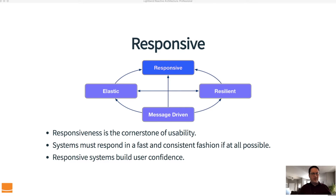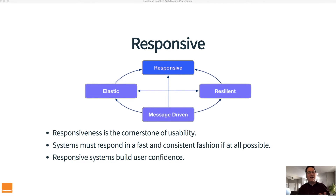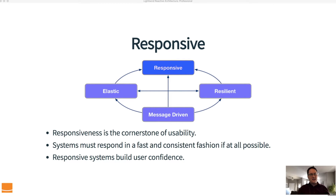Let's dive into more detail on responsiveness. Responsiveness is the cornerstone of usability — it is the most important thing. If you could build your system to be responsive at all times without being elastic, resilient, or message driven, we'd be done. The reality is you can't do that. You need elasticity and resilience to provide responsiveness, and to get those you usually need a message-driven system. Systems must respond in a fast and consistent fashion if at all possible.